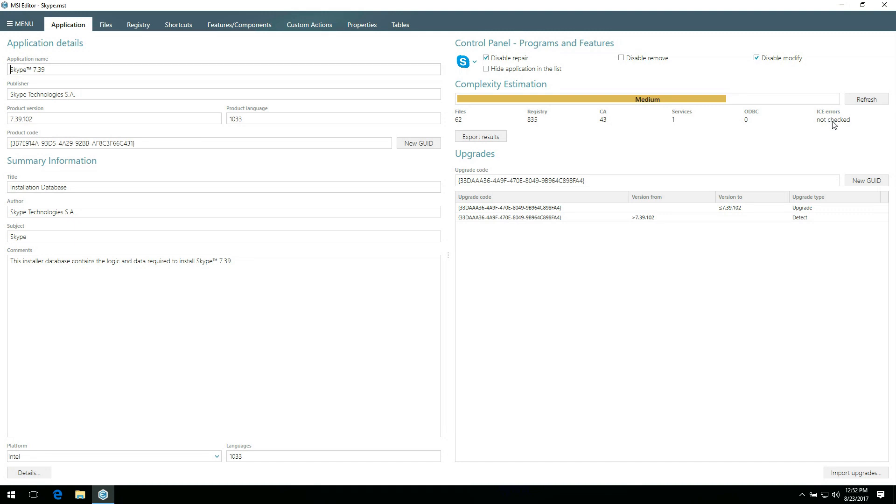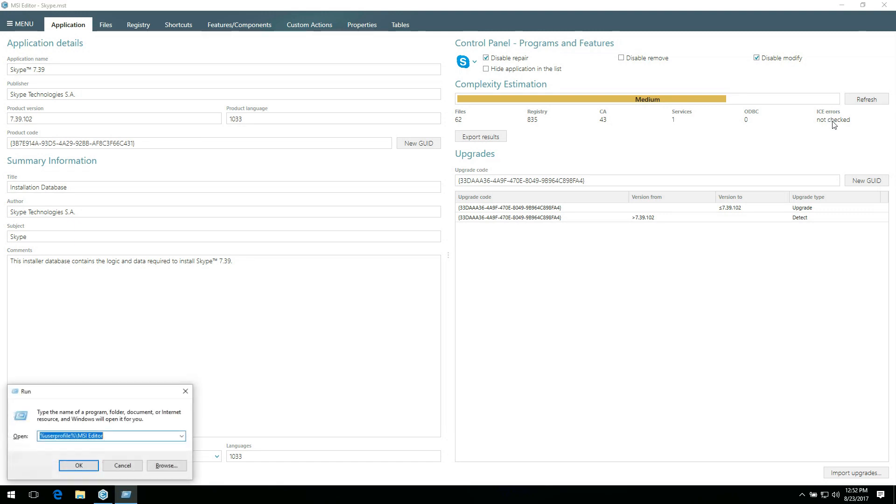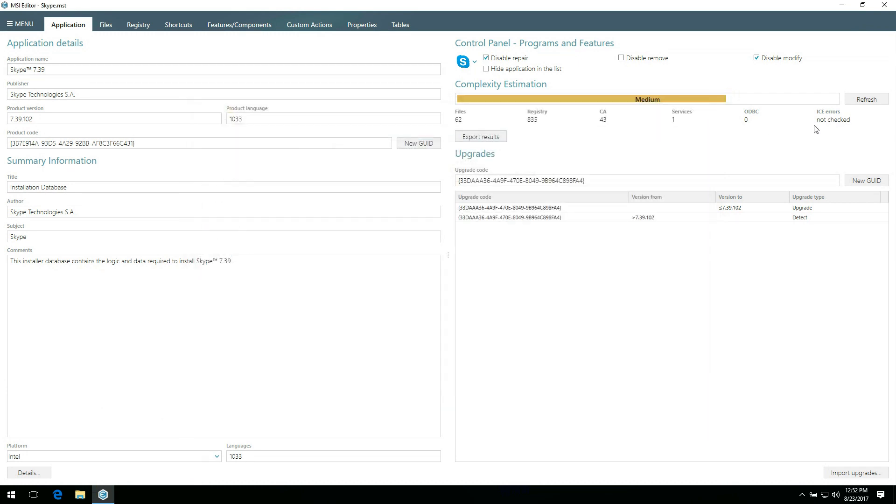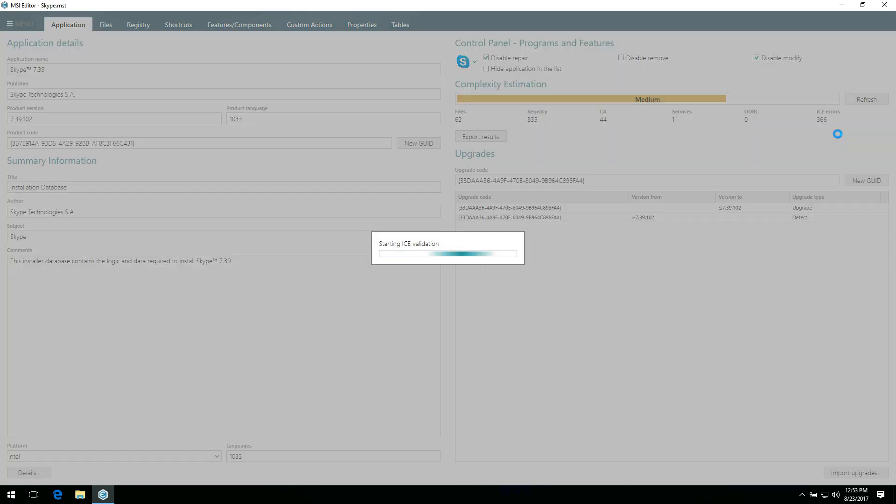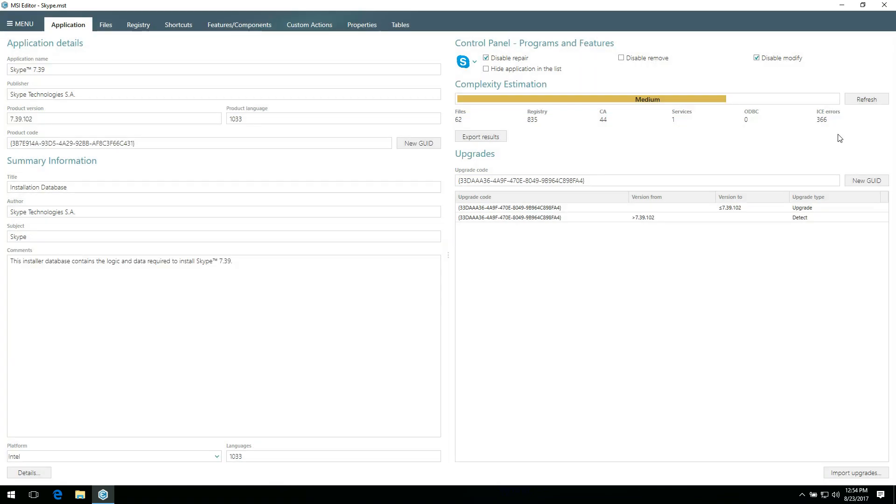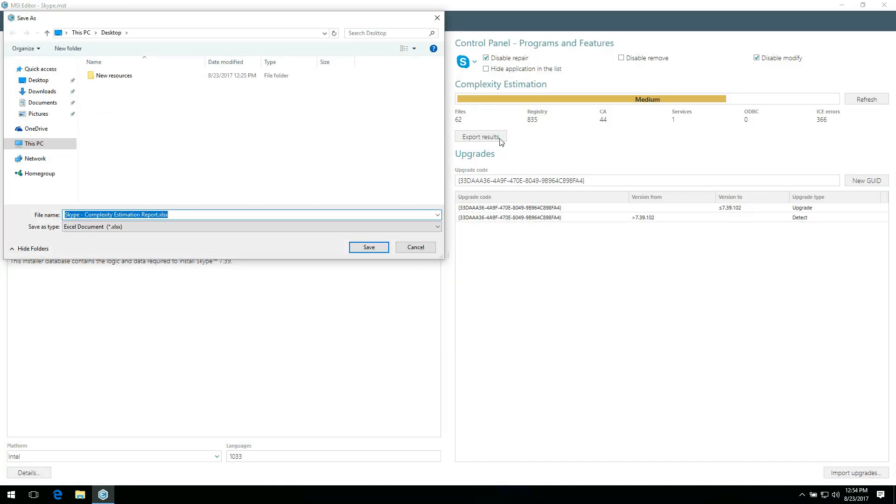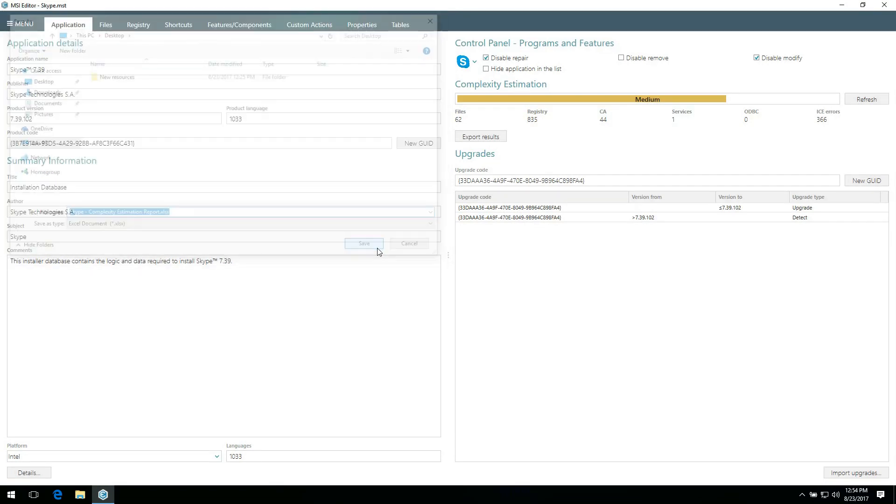You can change complexity estimation criteria in the Complexity.config.xml file that can be found in the UserProfile folder slash MSI Editor. If you haven't run the full package validation yet and you need to get the number of ICE errors, click Refresh. Finally, you can save the complexity estimation results to a report by clicking Export Results. Then choose the destination and file name and click Save.